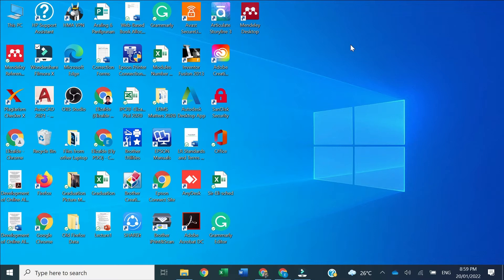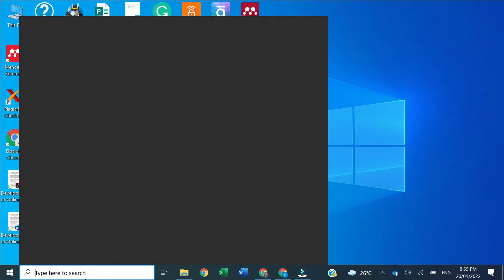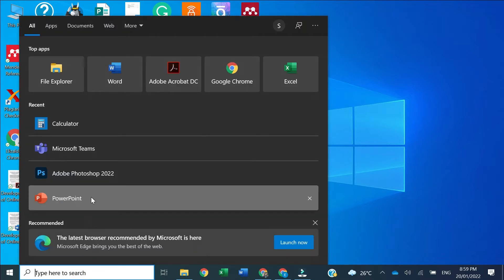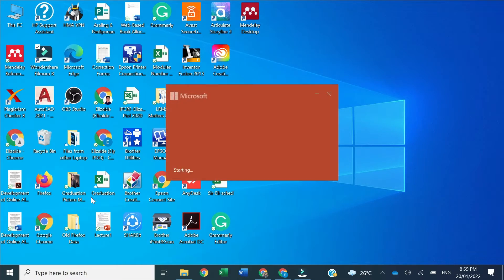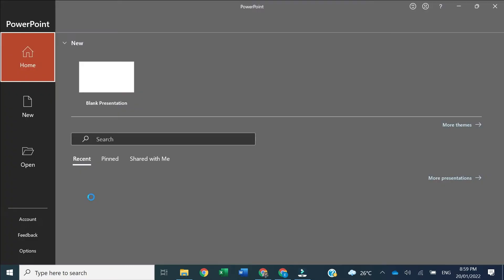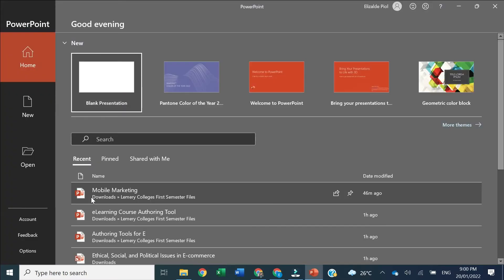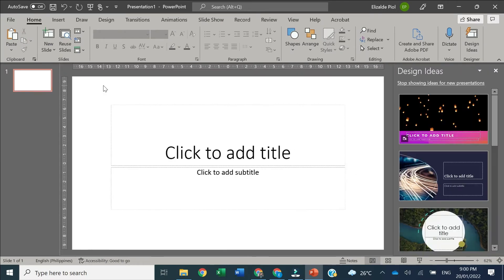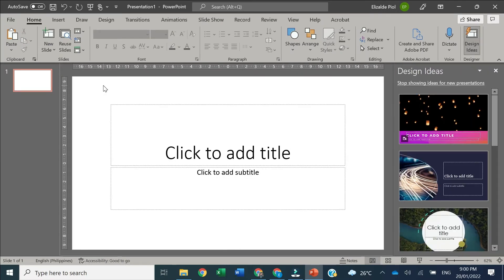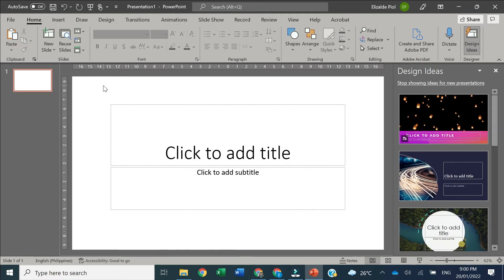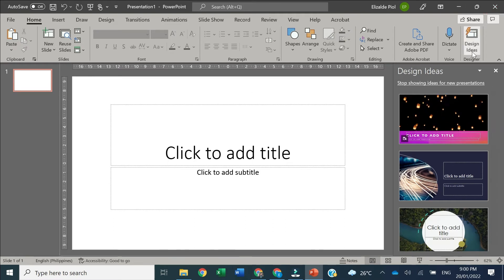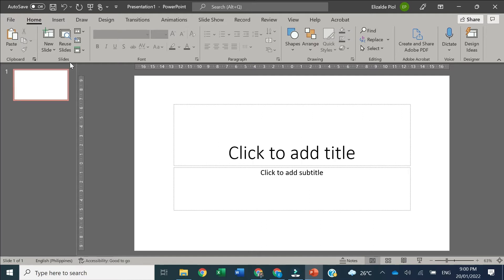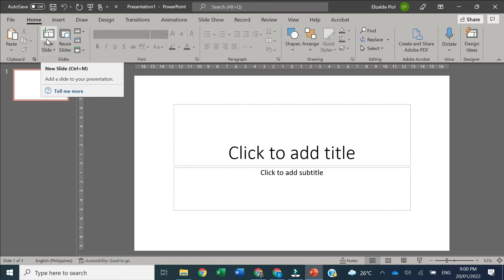For this video tutorial, I will demonstrate how you're able to import and reuse slides to another presentation. Our first step is we're going to open our PowerPoint application. Let's create a blank presentation.